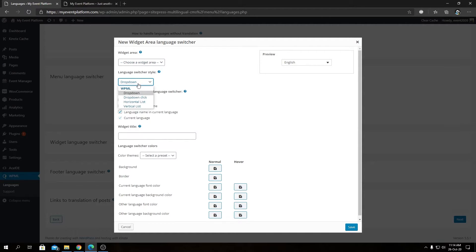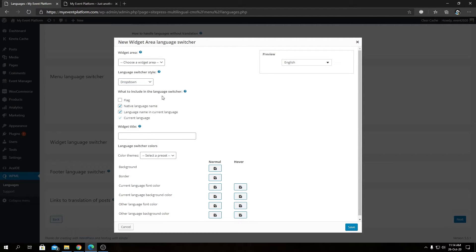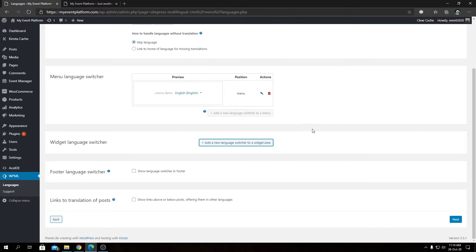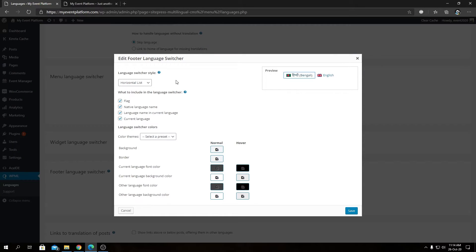You can select a widget area, choose the language switcher style, give the widget a title, and select a color preset. I'm not creating a widget language switcher right now, so let's close this. Then we have the Footer Language Switcher.